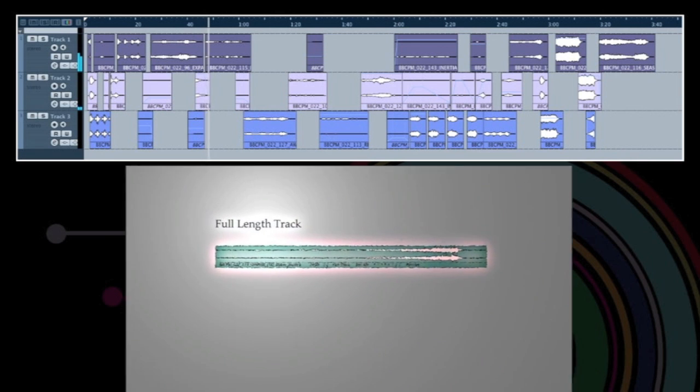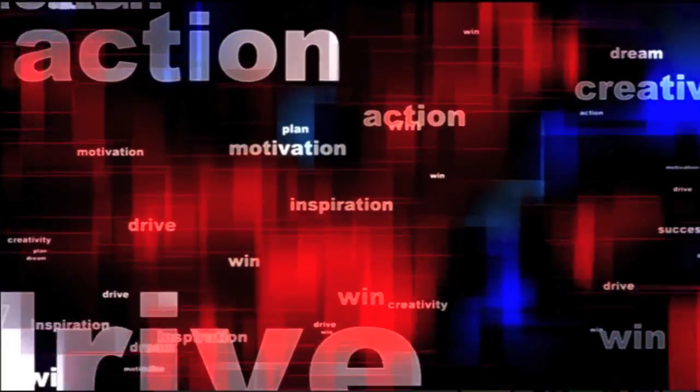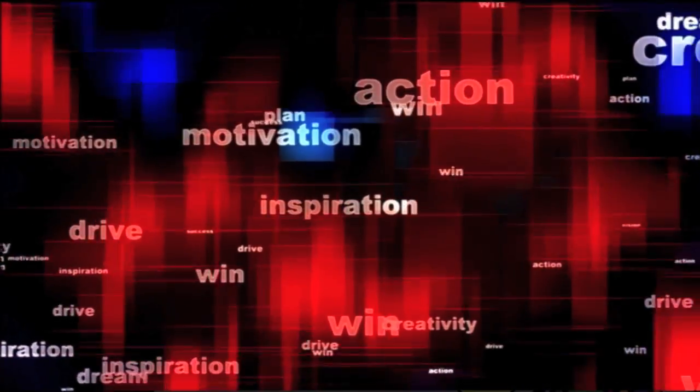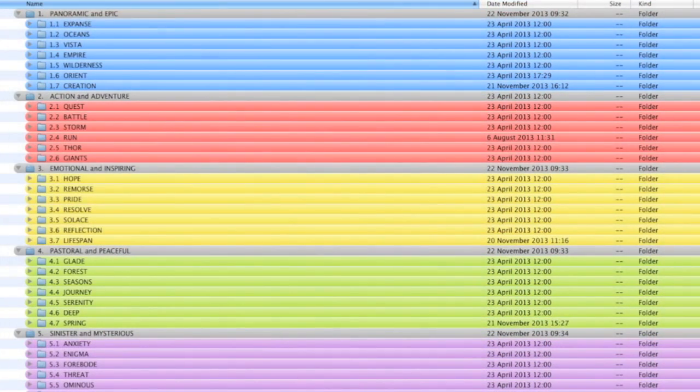Each of the 50 tracks currently in the toolkit is presented in its entirety but also sliced into its constituent sections. And most of these have additional versions and alternative lengths. All of these elements are then named and categorised using an intuitive labelling and layout system.